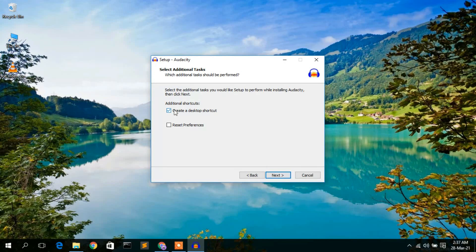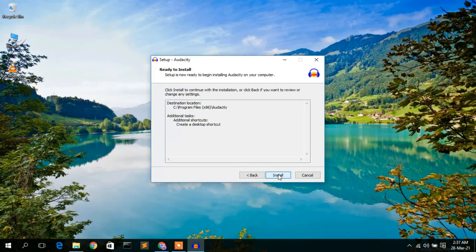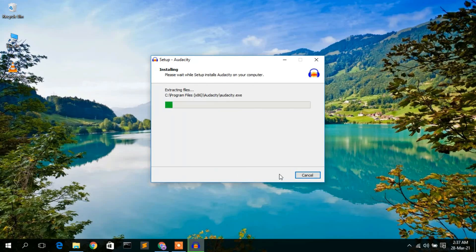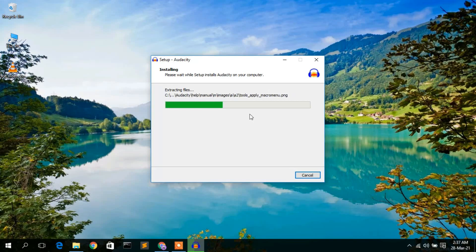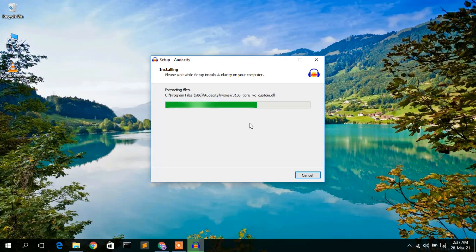It asks whether you'd like to create a desktop shortcut — check that box and click Next. Then click Install to begin installation. Audacity 3.0.0 is now installing. It will take a minute or two, so I'll come back once it's done.